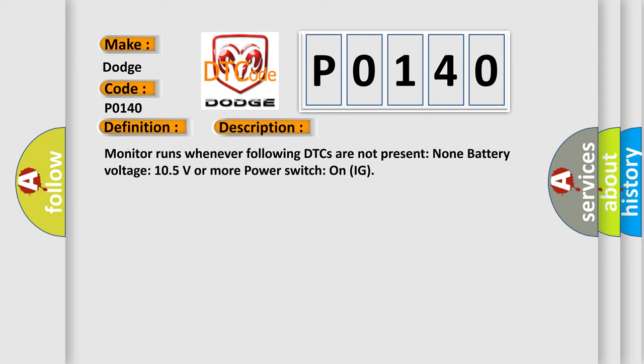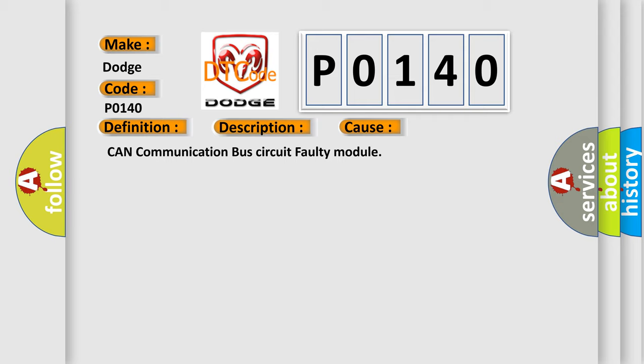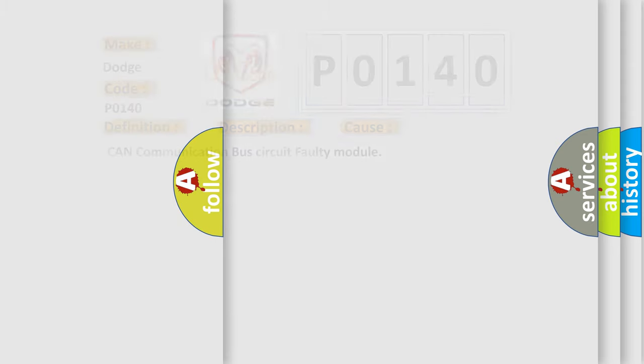This diagnostic error occurs most often in these cases: CAN communication bus circuit faulty module. The airbag reset website aims to provide information in 52 languages.